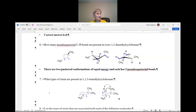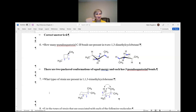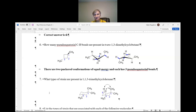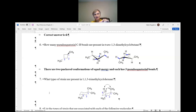How many pseudo-equatorial CH bonds are present in trans-1,3-dimethylcyclobutane? First, what is 1,3-dimethylcyclobutane? You make methyl groups, or just use spheres to represent CH3. For trans-1,3: you make the four-membered ring, designate one carbon as carbon-1 and the other as carbon-3. In this drawing I've placed the methyl group on carbon-1 up and on carbon-3 down — and that's trans. When you pucker the ring, you end up with axial and equatorial bonds.